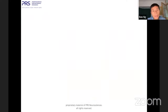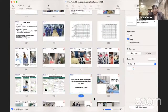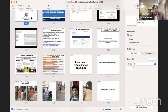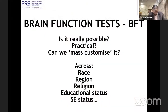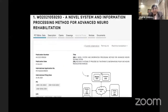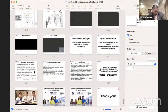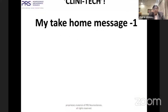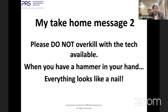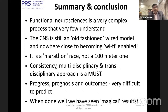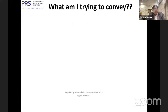Due to time, let me summarize. My take-home messages: first, only technology will not work — the mantra for success is ClinTech. Second, please do not over-rely on technology. We need very simple things. Functional neuroscience is a very complex process that very few understand — it's CNS, still an old-fashioned wired model, not Wi-Fi enabled. It's a marathon race, not a hundred-meter sprint. Consistent multidisciplinary and transdisciplinary approach is a must. Prognosis is very important. We need to do all of this together, evidence-based, with patience and perseverance. We have brain function tests that are patented — global patents. And we have a lesioning workshop for Asian young neurosurgeons happening in India next year in Bangalore, headed by Professor Taira. Those interested can register online.